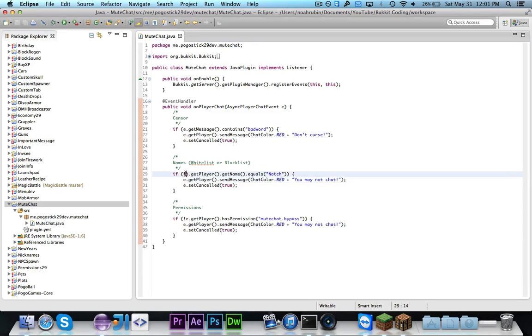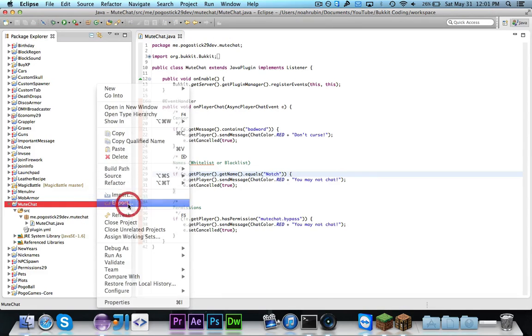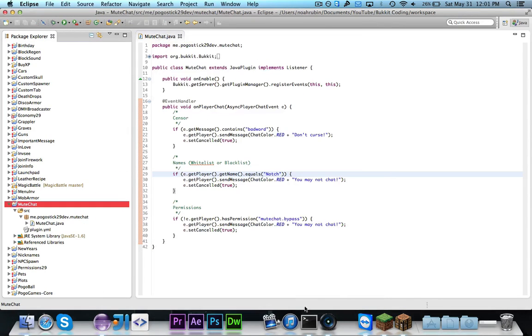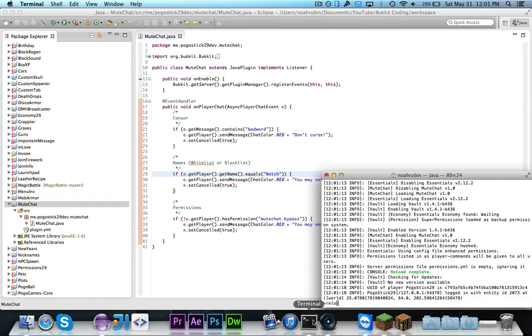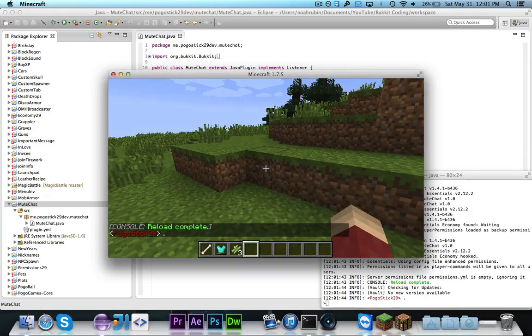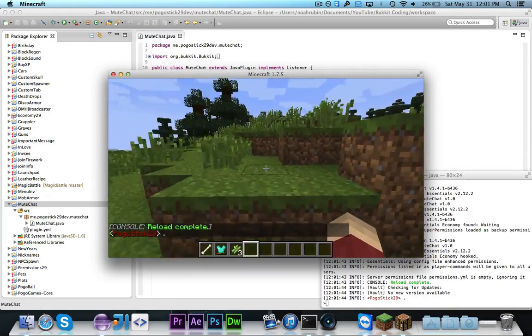So let's just go ahead and take that out so that I will of course be able to chat. And in this case Notch would not be allowed to chat but anyone else would be allowed to chat. So now as you can see it does allow me to send my message.